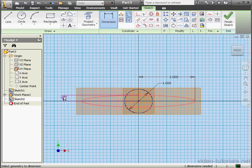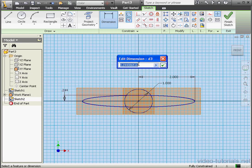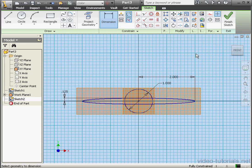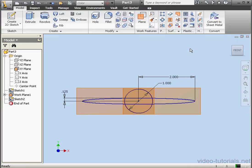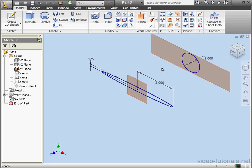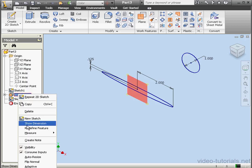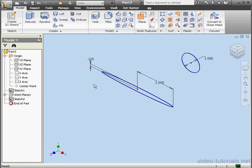By an eighth of an inch. Click OK and exit the sketch. Now let's hide both the XY plane and our work plane — right-click and unselect Visibility.